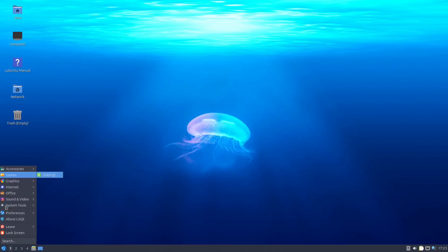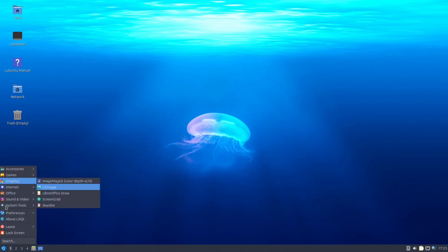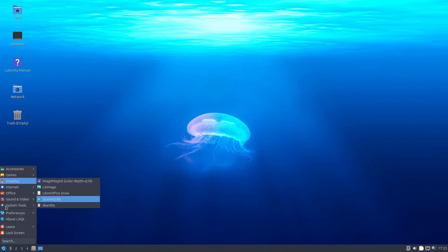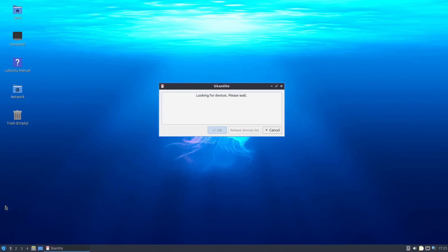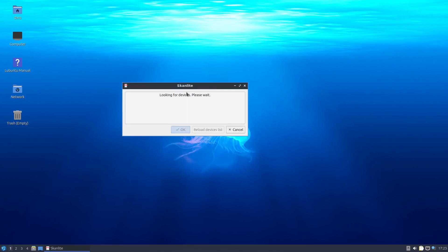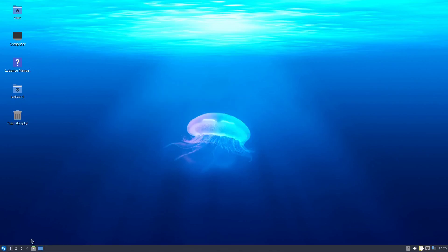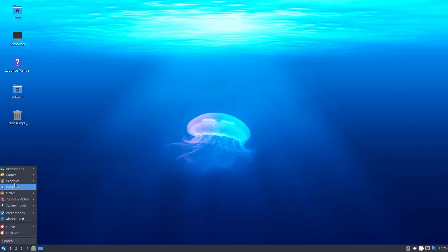You've got a game, 2048QT. Not sure what that is. For graphics, you've got Image Magic, LX Image, LibreOffice Draw. Interesting. I've never used that tool. But I might plug in my Wacom tablet and take a look at it. ScanLite. I guess this is a tool to scan items from a scanner looking for devices. Interesting. I don't have a device plugged in, but that's good to know.